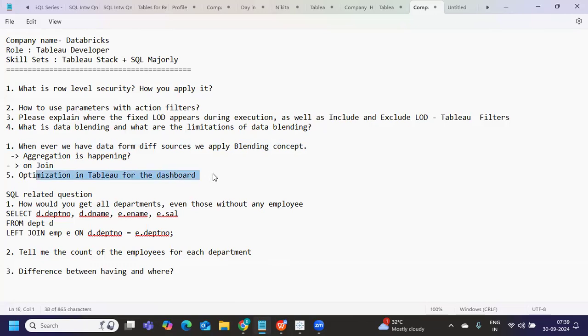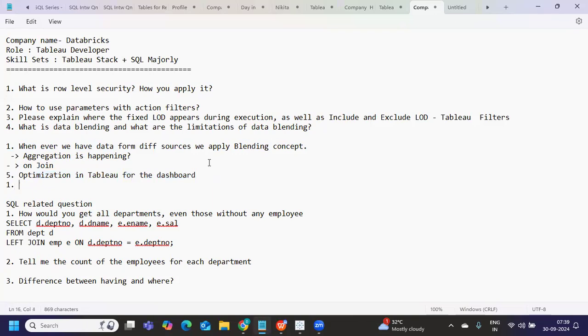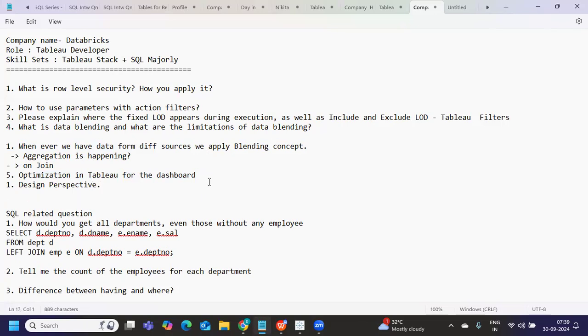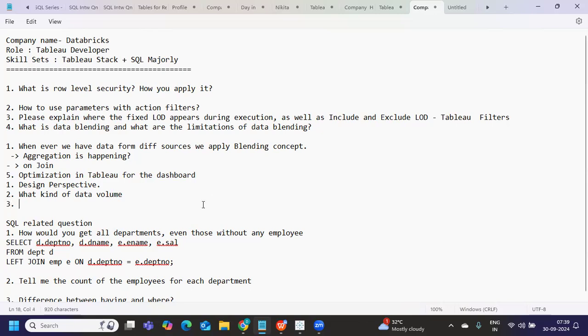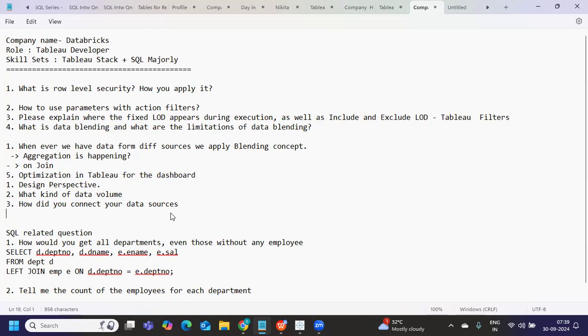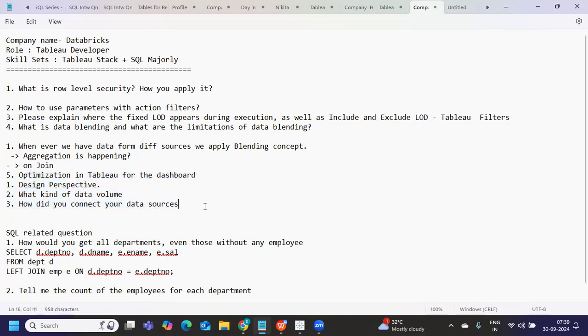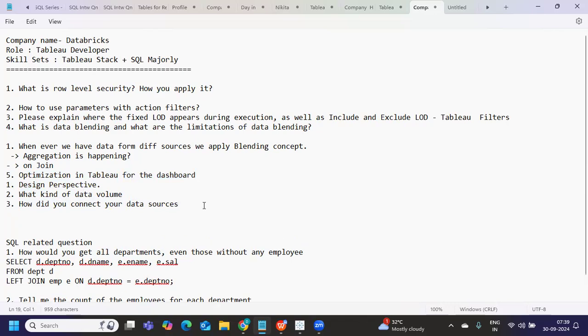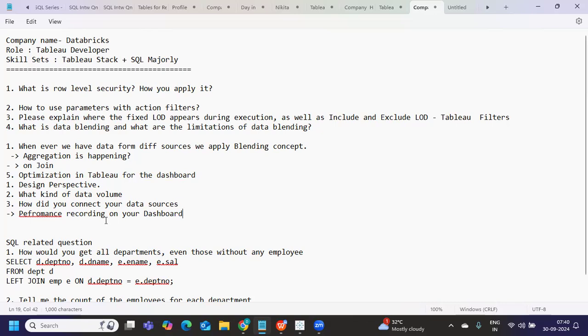Optimization in Tableau for Tableau dashboard, there are many ways in which you can optimize your dashboard. One is design perspective. What type of design structure is there? How many worksheets are there? Are they following the standards or not? That is one thing, what kind of data volume you have, how did you connected your data source? Are you using multiple joints? Or are you using a custom SQL? Are you applying any filters, all of that you can consider and you can improve the design of your Tableau performance. But first thing for all of this that we can do is you can do a performance recording on your dashboard. That is when you will know what are the bottlenecks that are available based on that, you can take actions.